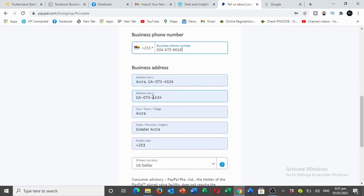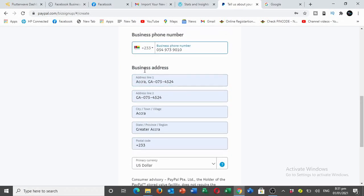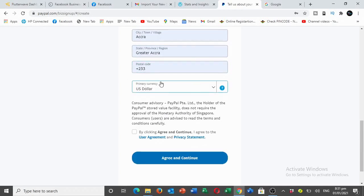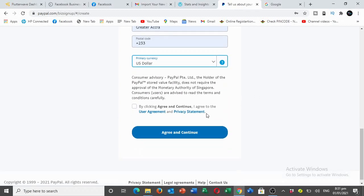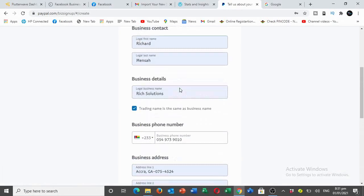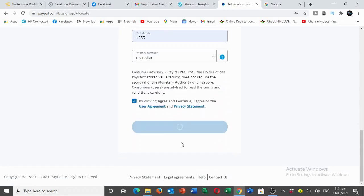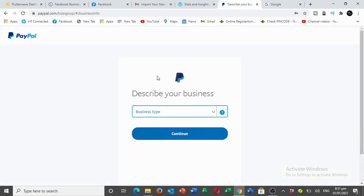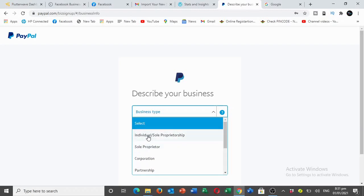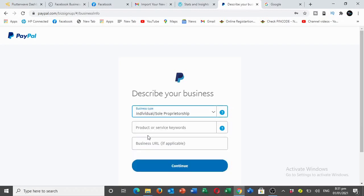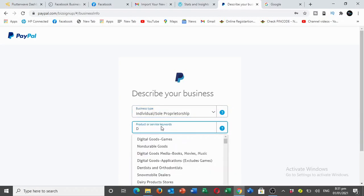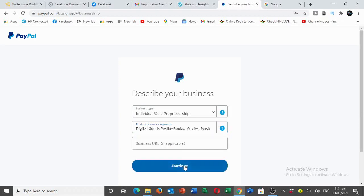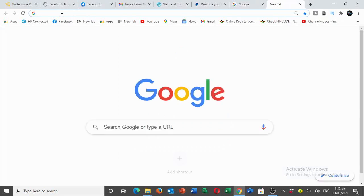Then you have your business details like the language they select. Select the currency you'll be using for your PayPal. I'm going to select the dollar. Click continue. Then they will ask you about your business type. Sole proprietorship, it's an online business, and then product and service keyword. Let's say digital. Then business, so if you have a website or something, I'm going to put my website and continue from there. It's very easy.